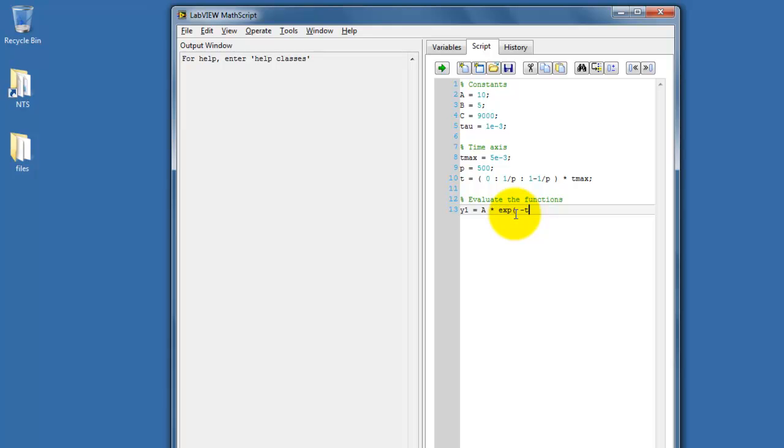Next, I'm evaluating the functions themselves. It's pretty much a direct translation of the math.